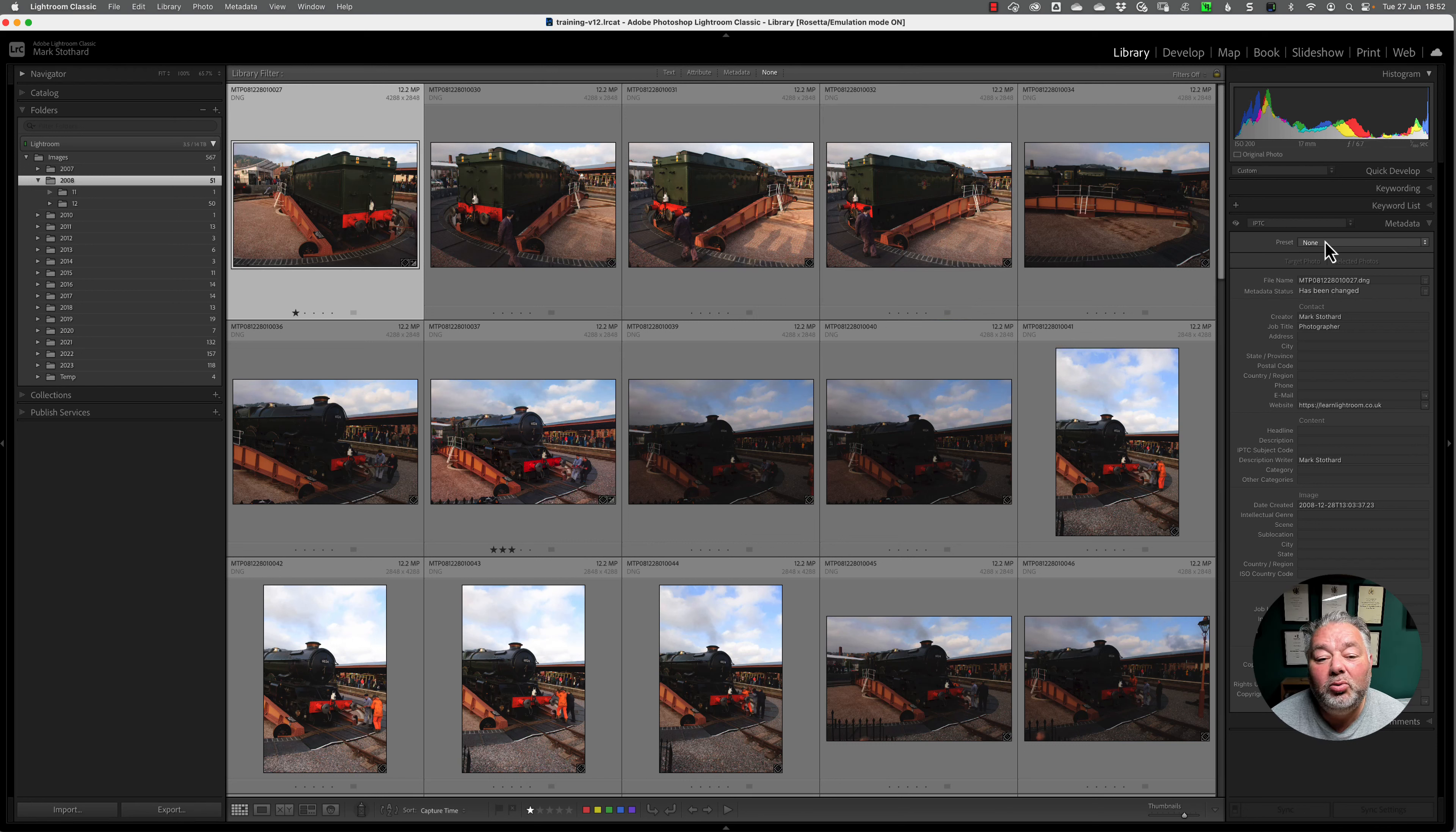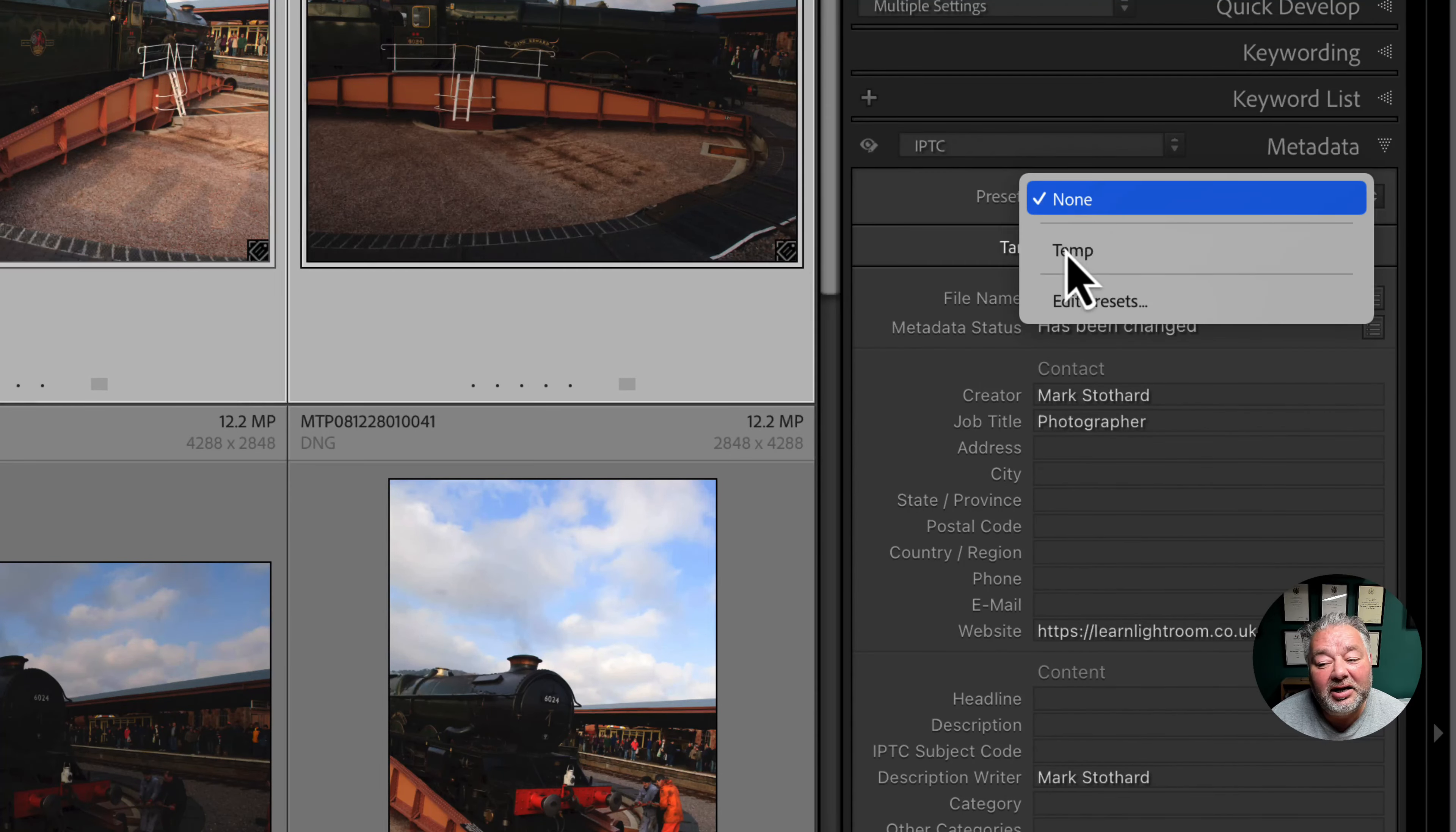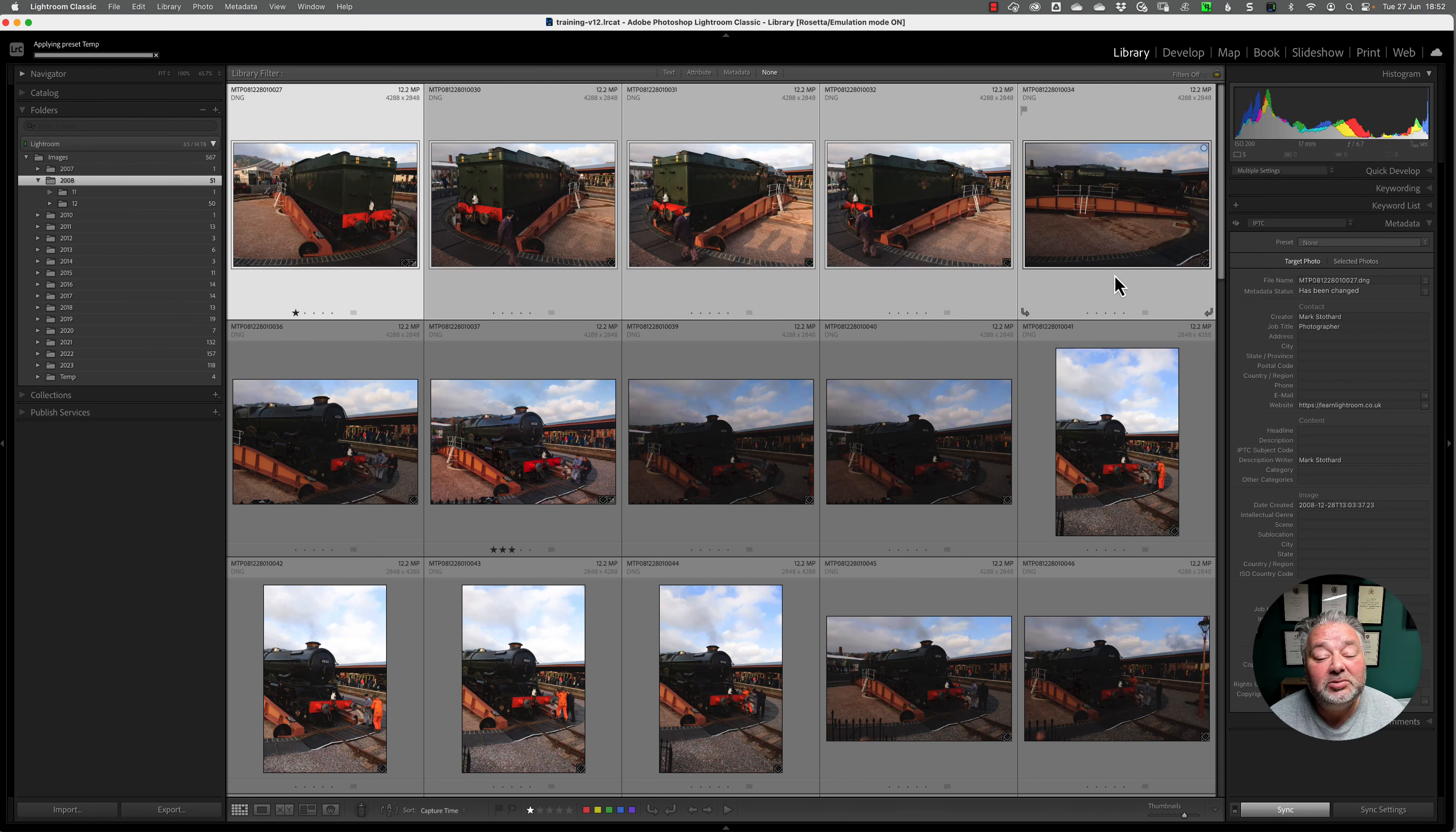So once we've saved it and applied, all we do is select the images. So let's say this group of images along the top, we come to the top right hand side to our metadata, click on the preset that we want by the dropdown. It will now ask us, do I want to apply that metadata preset to the selected images.